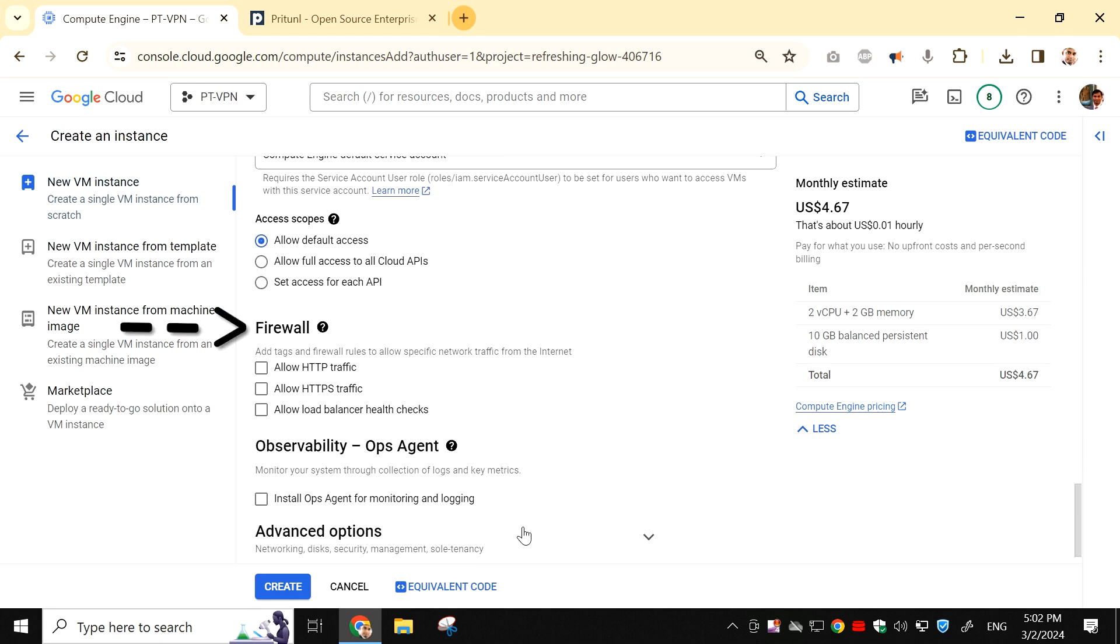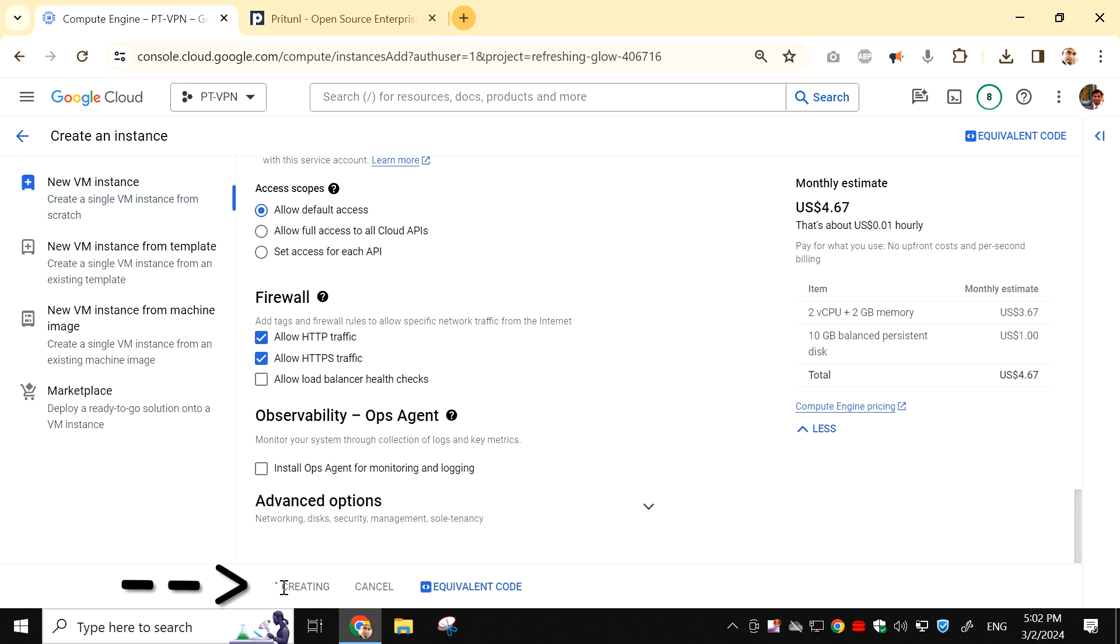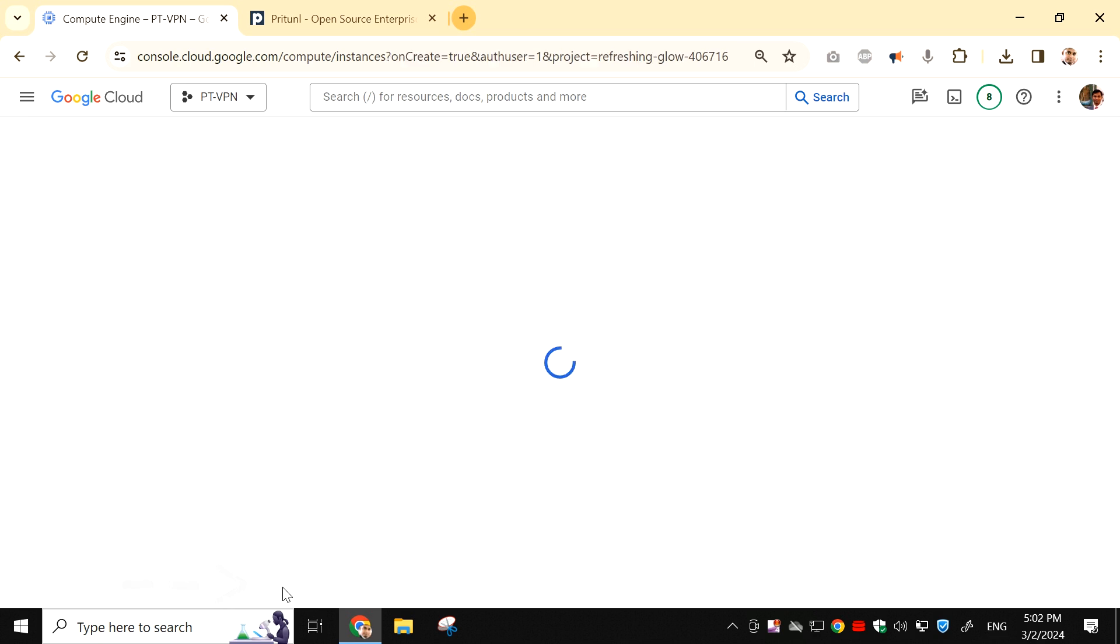In the Firewall section, select the checkbox on HTTP traffic and allow HTTPS traffic. Now click on Create. It may take a few minutes to create the virtual machine.